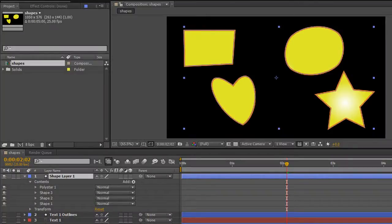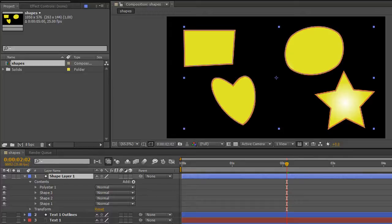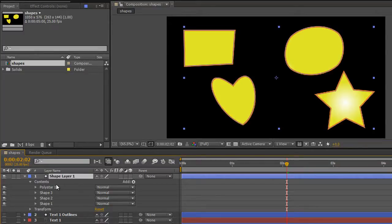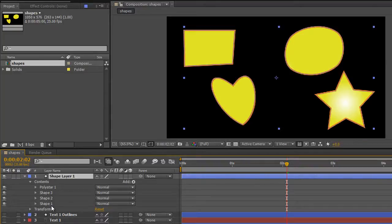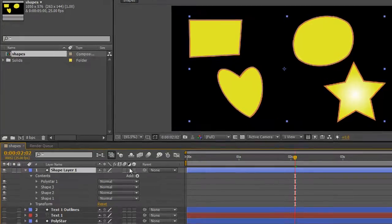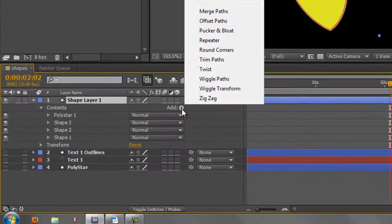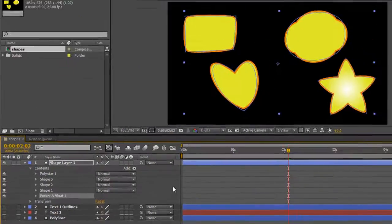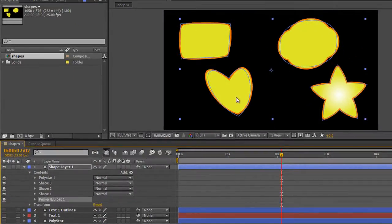Hello and welcome to this AE Basics tutorial as we continue to look at tools for changing shape layers. One of my favorites is very easy to use. I've got a shape layer with four items created before, and I've selected the layer, so whatever I apply now will go at the bottom of my stack and affect everything above it. I'm going to click Add and click Pucker and Bloat, and instantly there are changes.